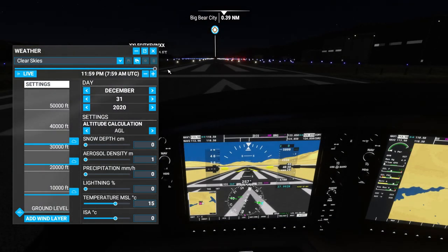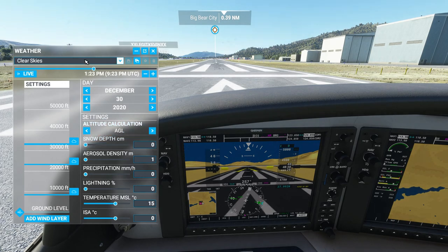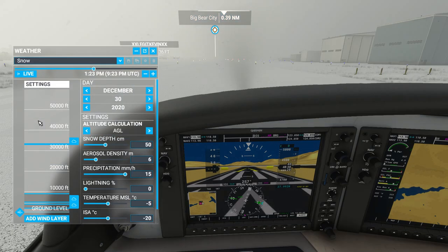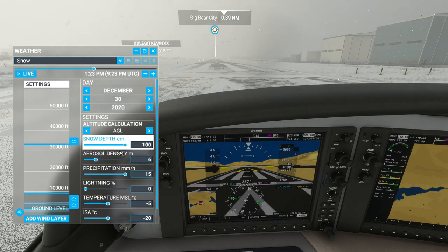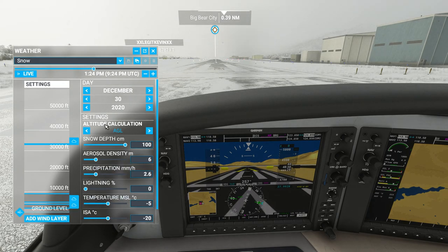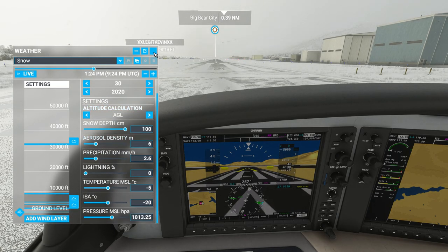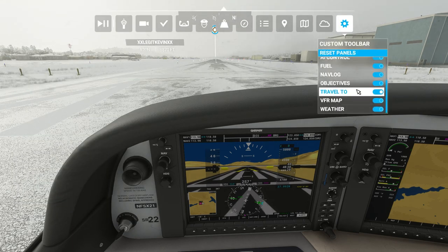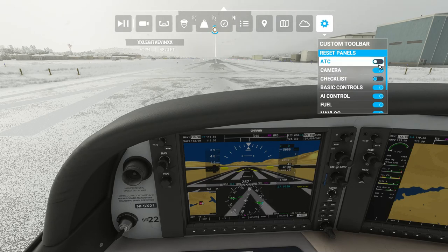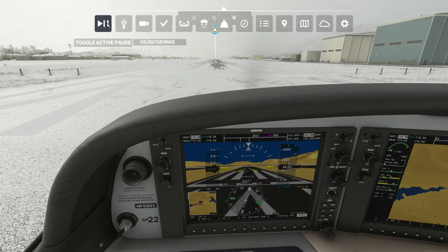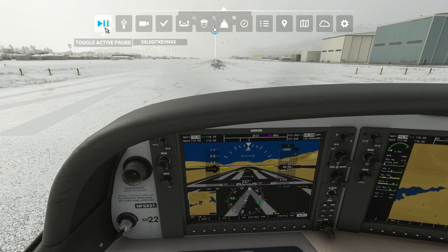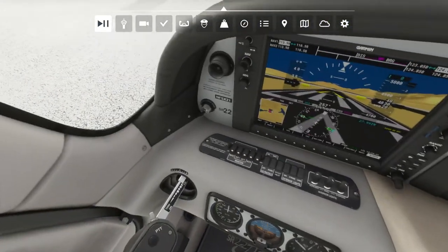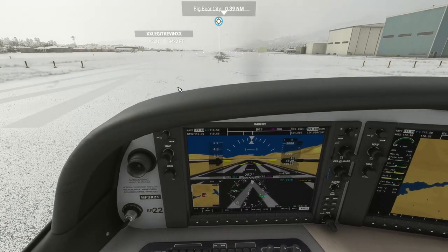You can also change the weather while you're here — change the time or weather in general. For example, since we're up in the mountains we can set snow, adjust how much snow and precipitation there is, and set how you want your clouds. There's a lot you can do with weather. The settings menu lets you choose what's on your toolbar. There's also a pause and play button — it's an active pause so you can still look around, and when you hit play you resume moving.